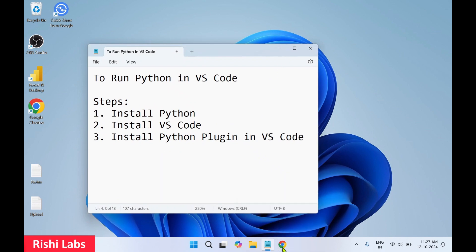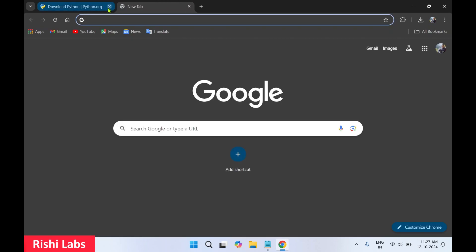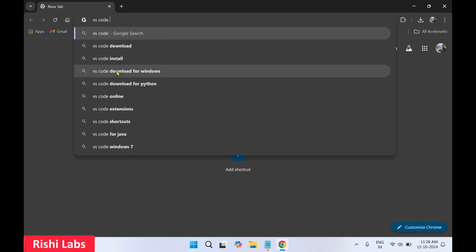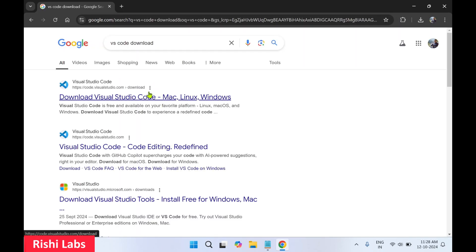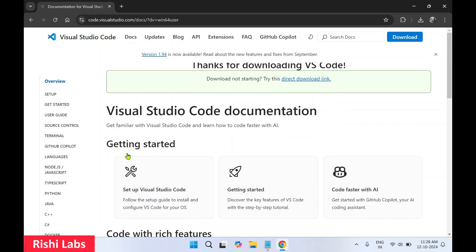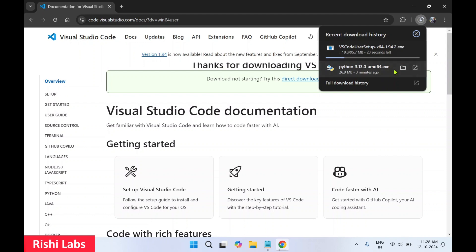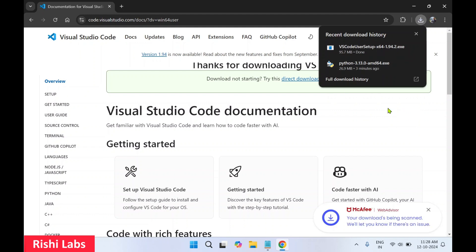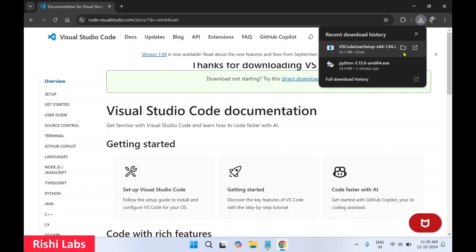I'll go back to the browser. In the search bar type 'VS Code download' and press Enter. You'll get the first link — code.visualstudio.com. On this page click on Windows 10 and 11 — this will start the VS Code download automatically. The VS Code application, also a 64-bit version setup, is getting downloaded. VS Code setup has been downloaded — click Open.